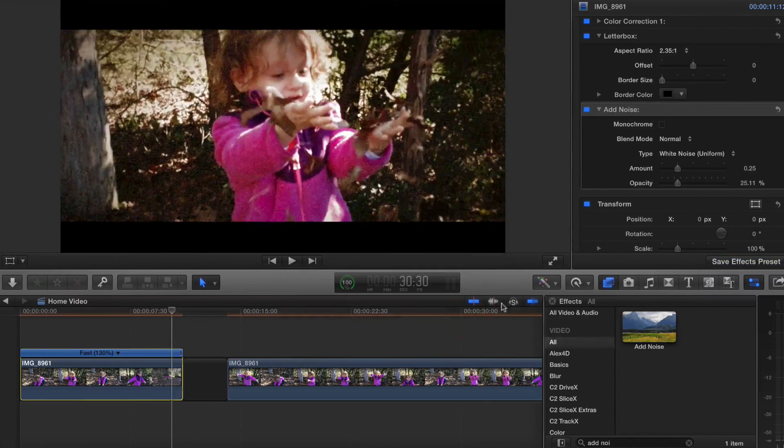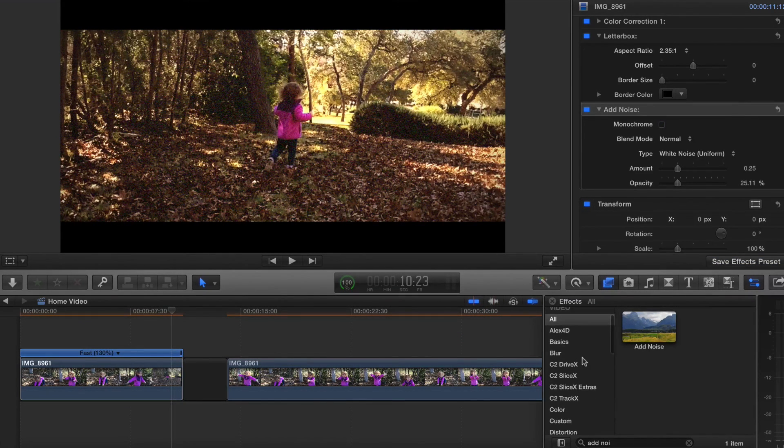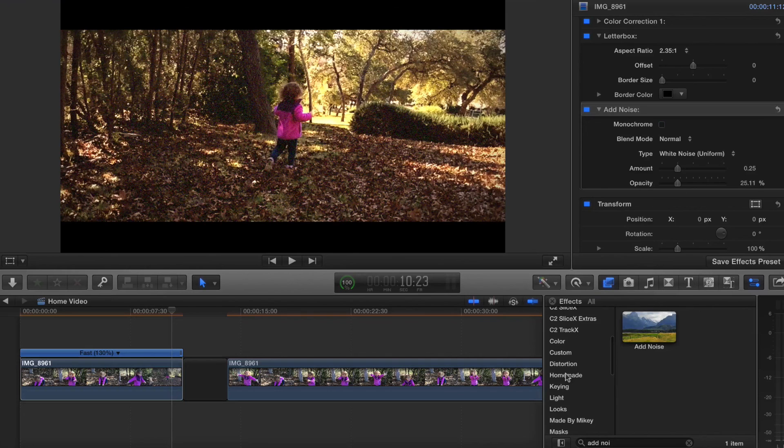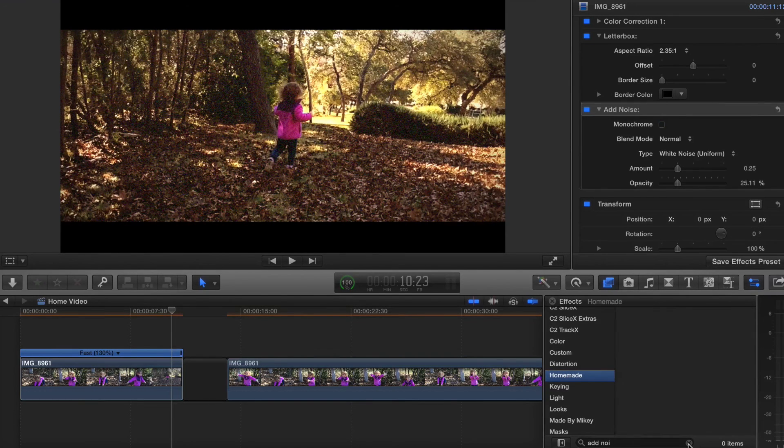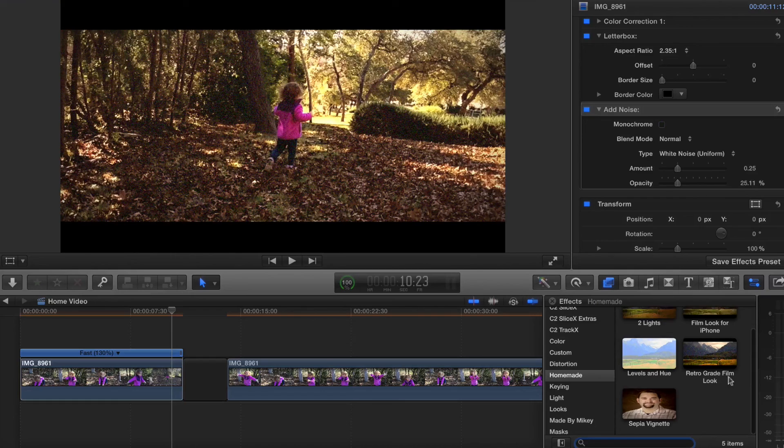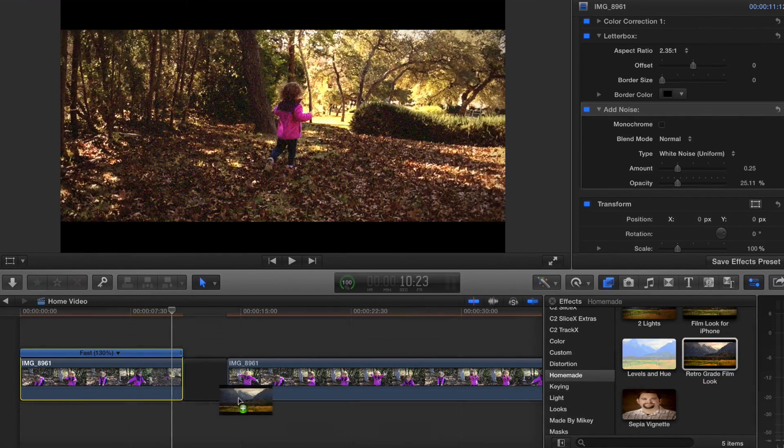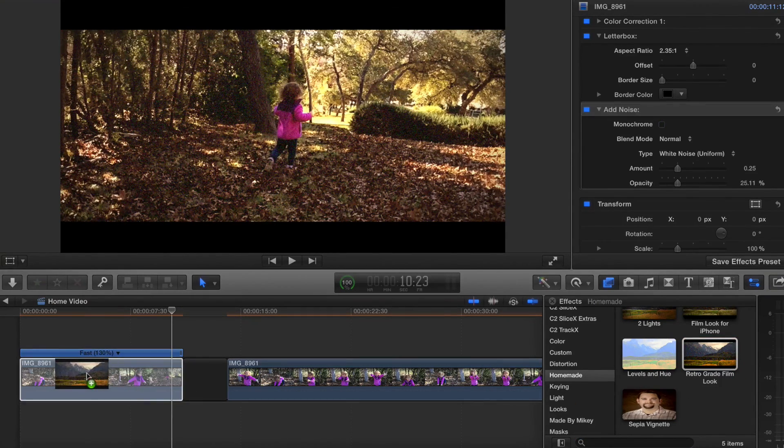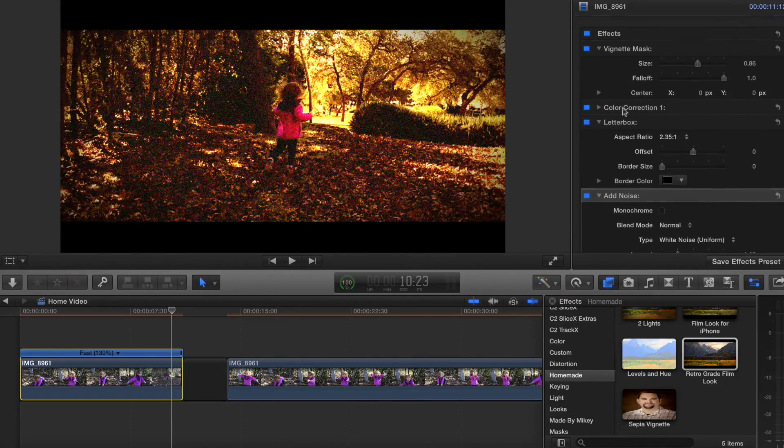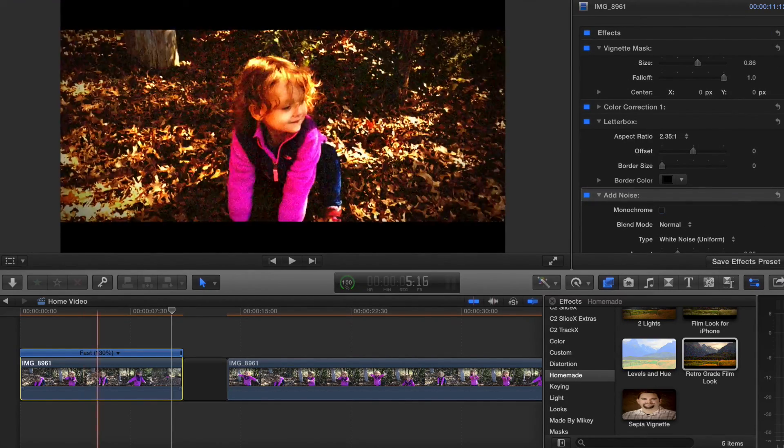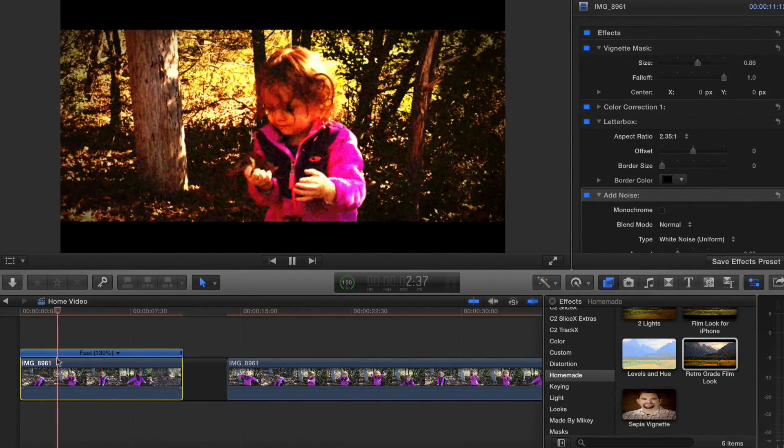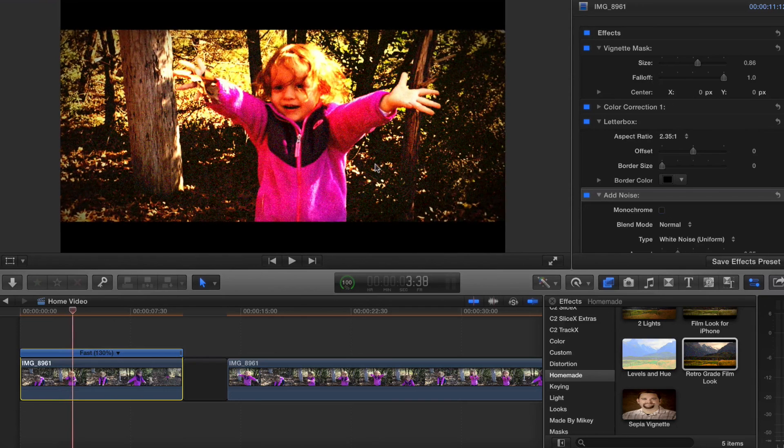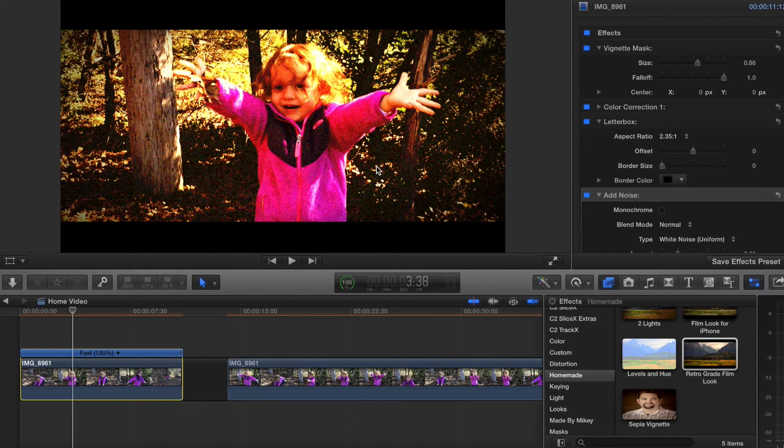Now it's saved in my effects browser. I'll scroll down to the homemade area and I'll be sure to clear my search field here. There's my retrograde film look. I'll just throw that on and of course it doubled everything. I don't want to double everything - or do I? Because the film look is really subjective to what you want it to be.